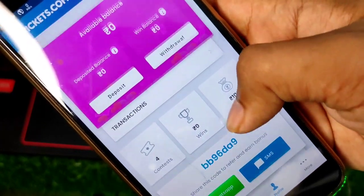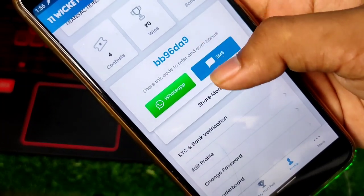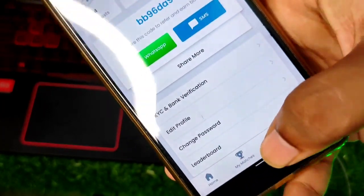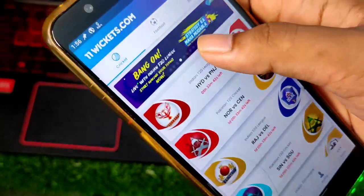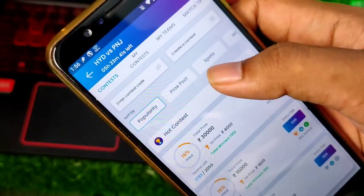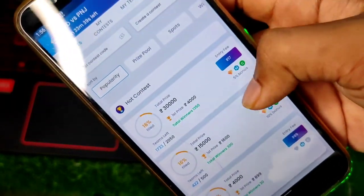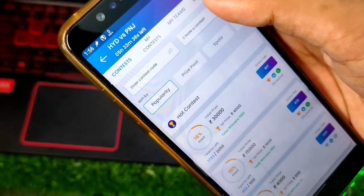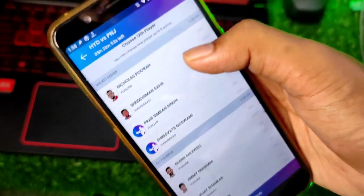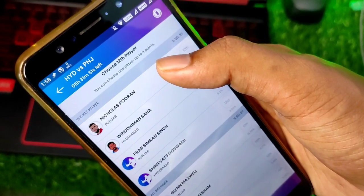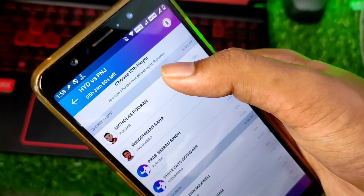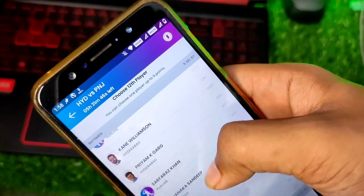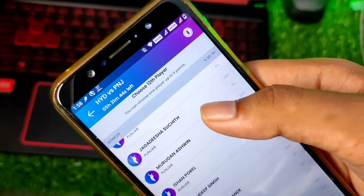If you use the refer and earn feature, you can share your refer code profile with your friends. You can give 50 bonus and your friends benefit too. You can also use your refer code. For this app, you can choose a 12th player and you will have 9 points. Download the link in the description.